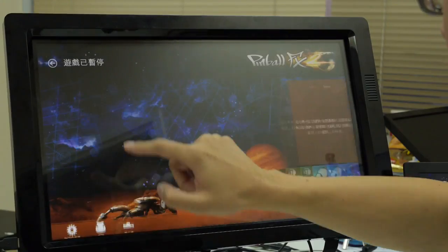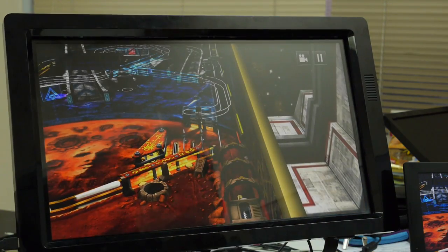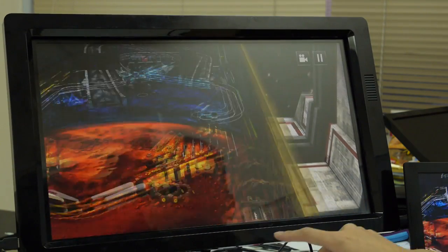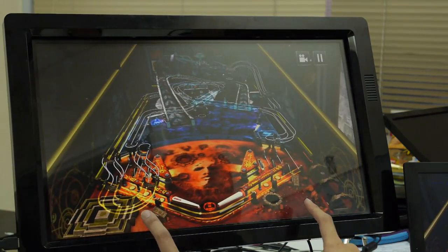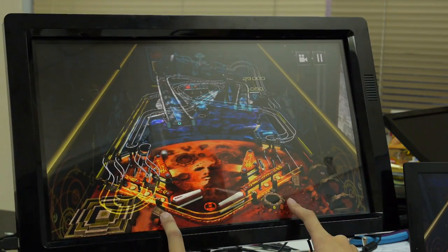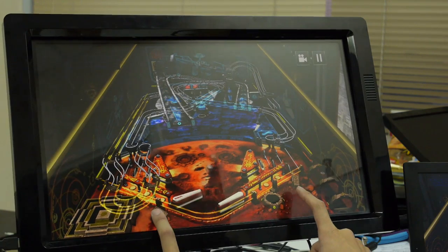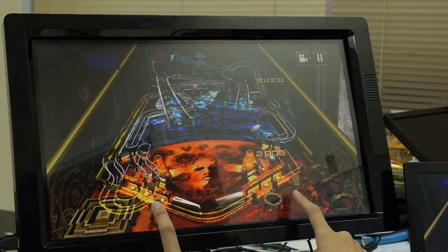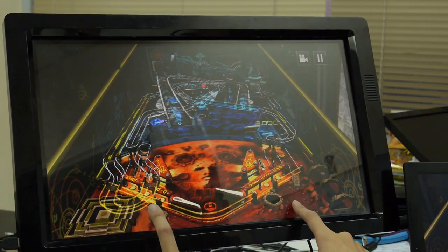Touch becomes the basic input method for different computer systems. But does it mean that we need to dispose our non-touchable monitor? No! SmartFrame can help.